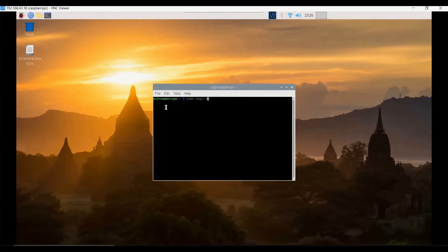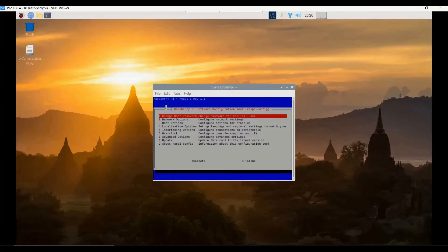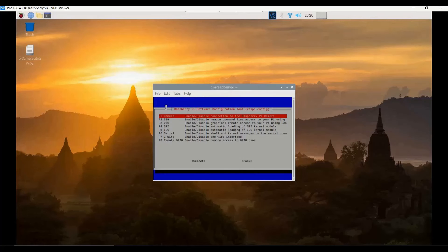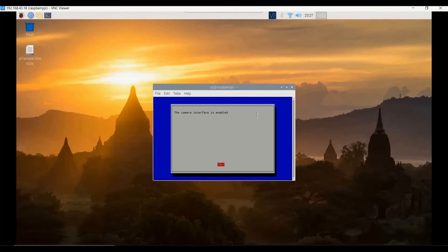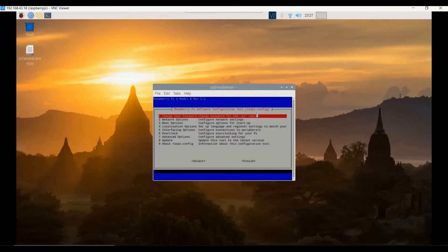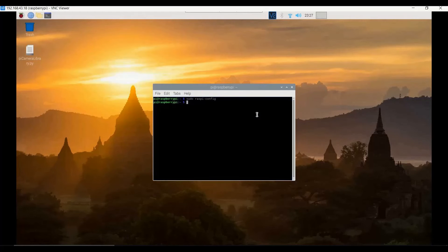Alternatively, if you do not want to use the GUI option, you can also use the configuration command-line option where P1 camera options are available. You can enable or disable the Raspberry Pi camera interface there. Since it is already enabled through the previous steps, we are ignoring it — and this will not require a restart because no changes are being made.